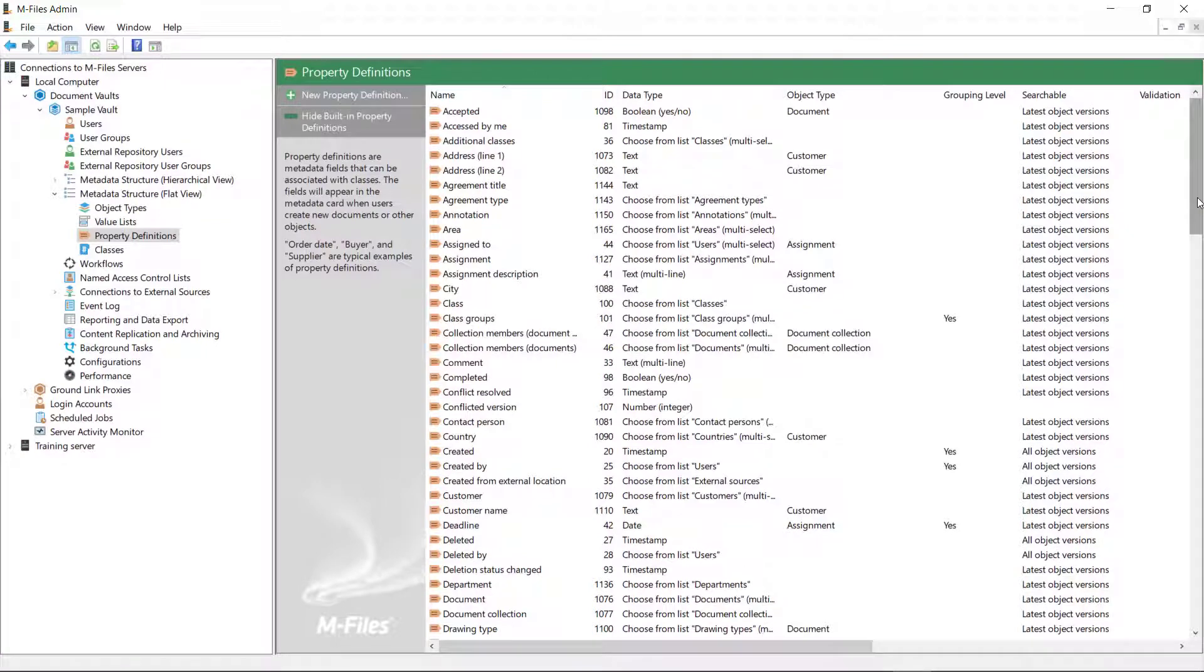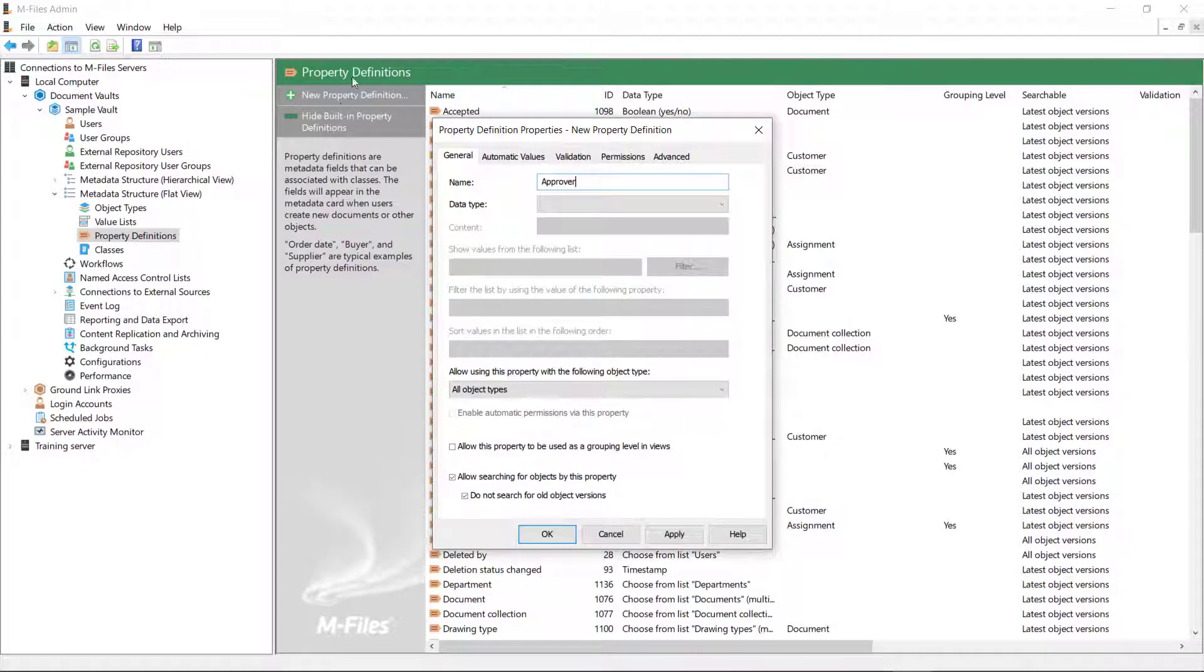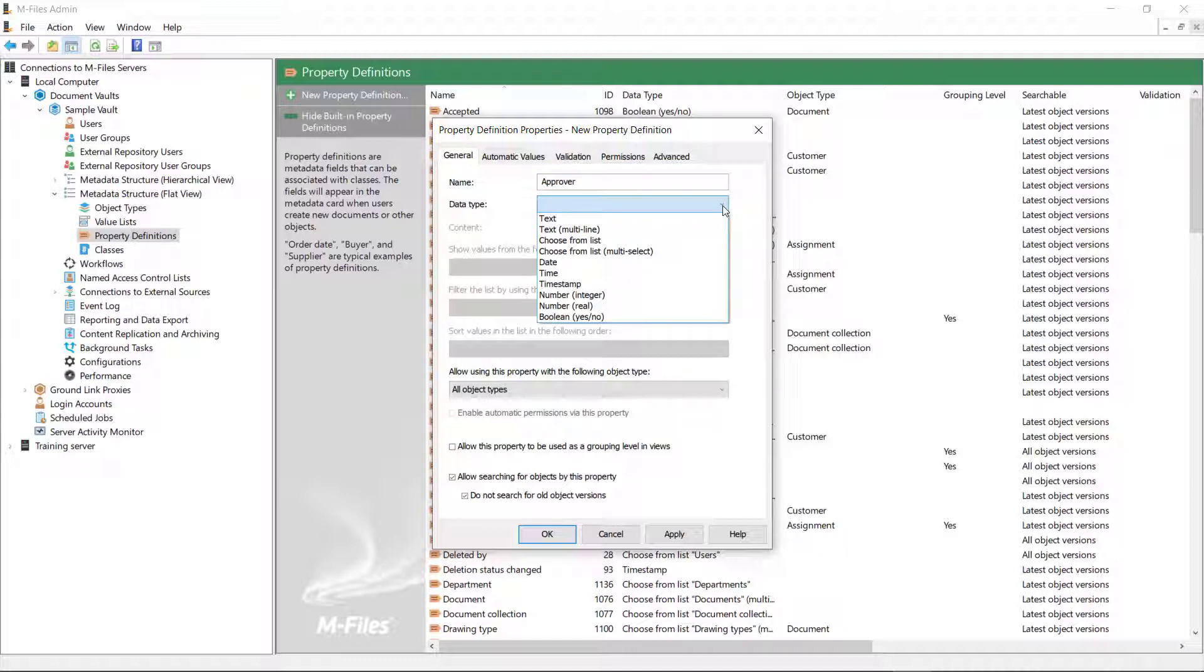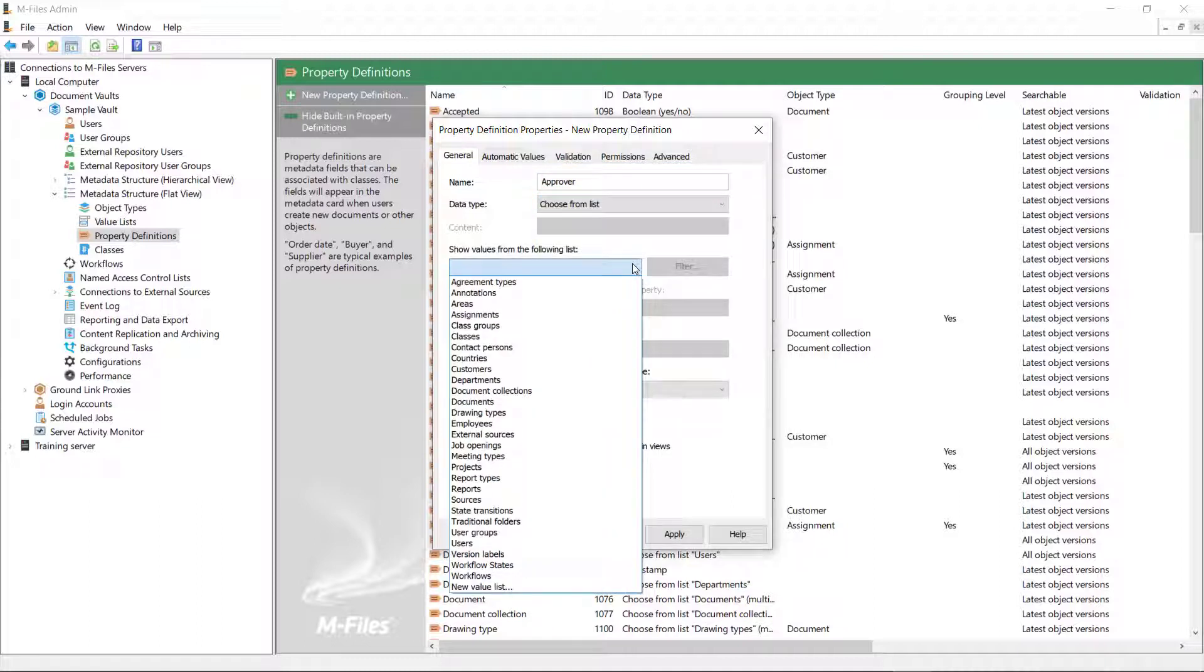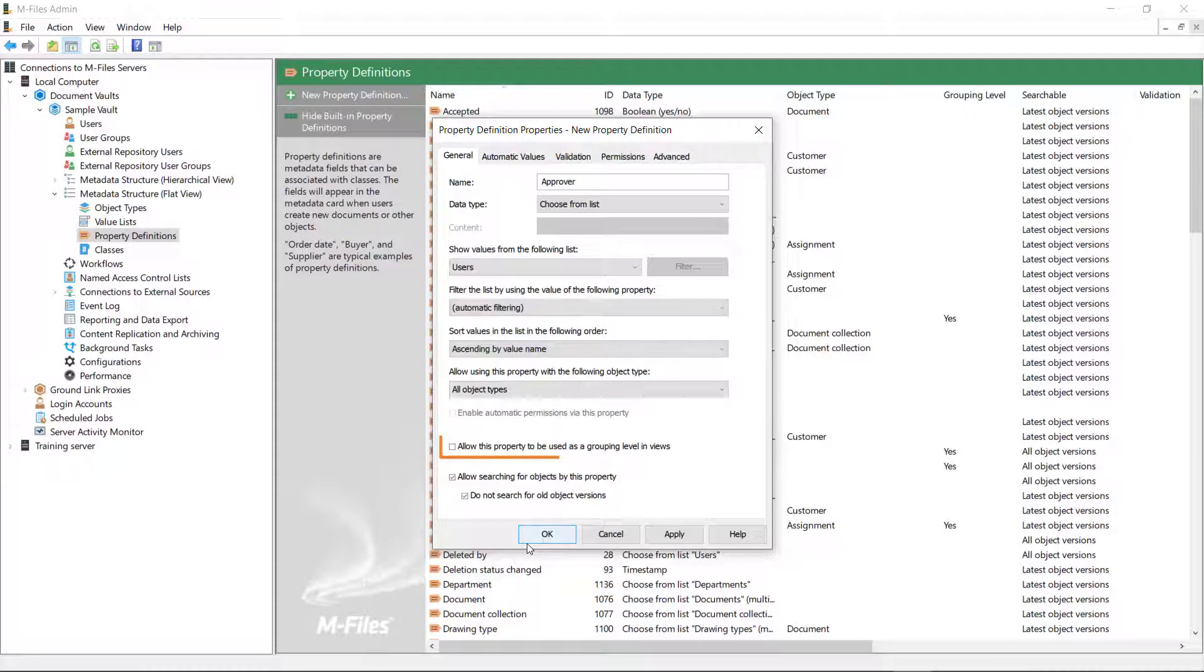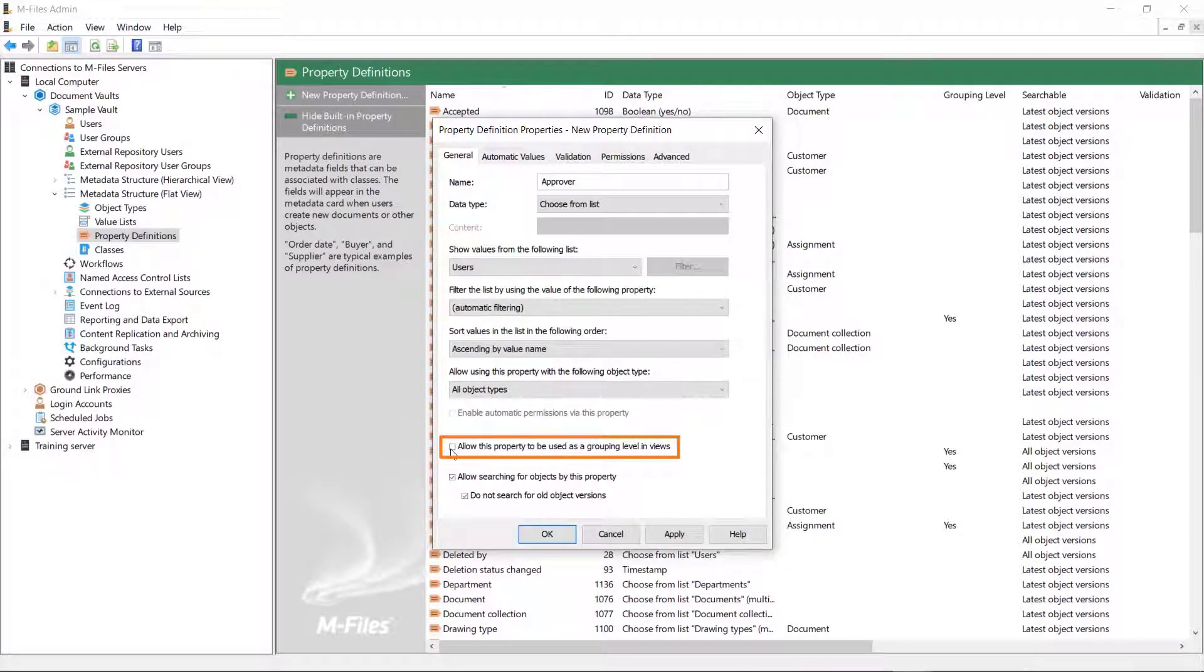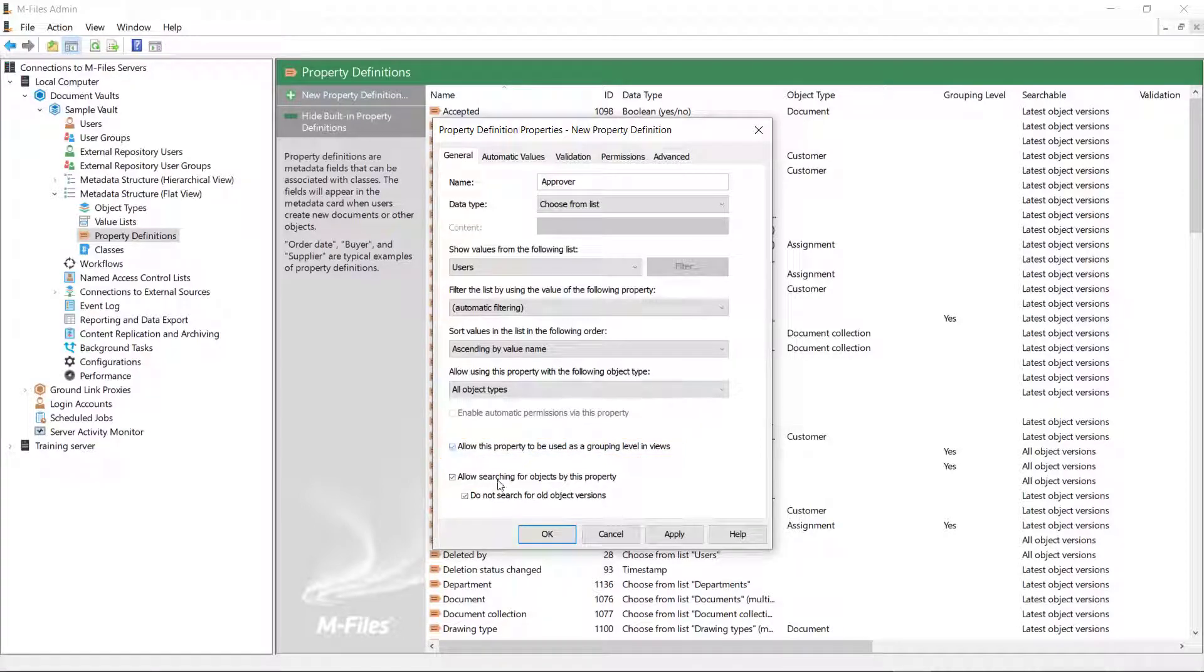In some cases, it's good to use the Choose from list data type, for instance if you want to choose approvers or reviewers from the users for the documents. You can also allow the property definition to be used as a grouping level, which could be beneficial when creating a view that lists documents that contain this property definition.